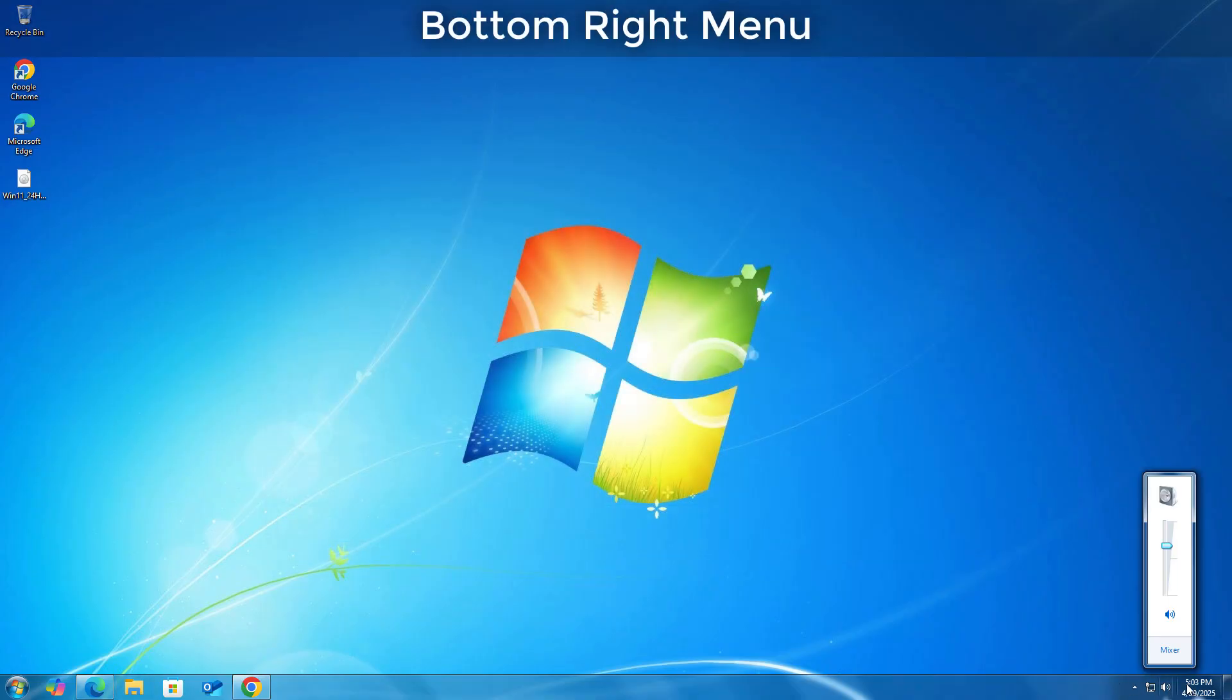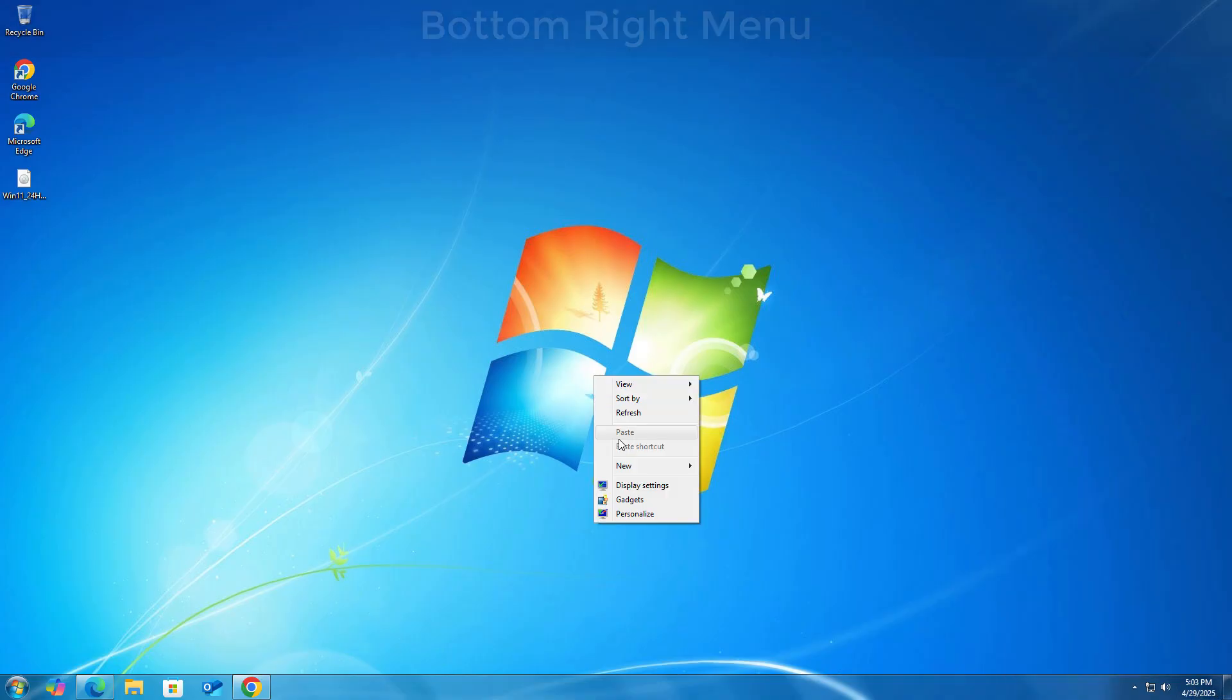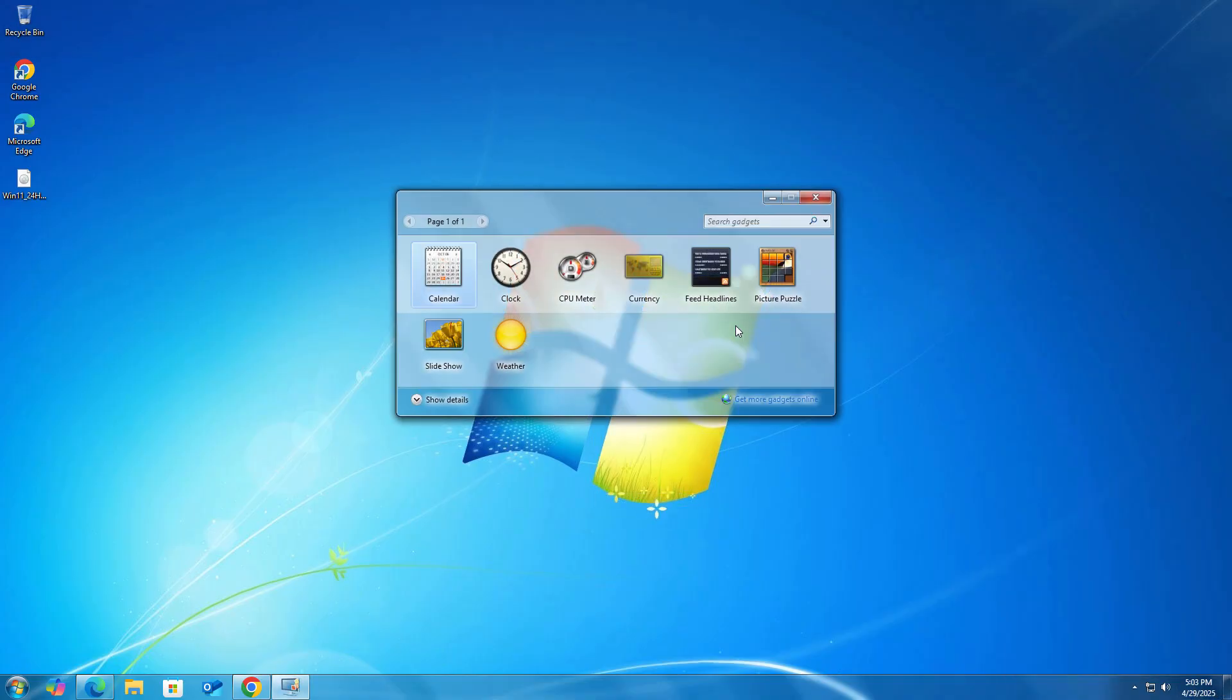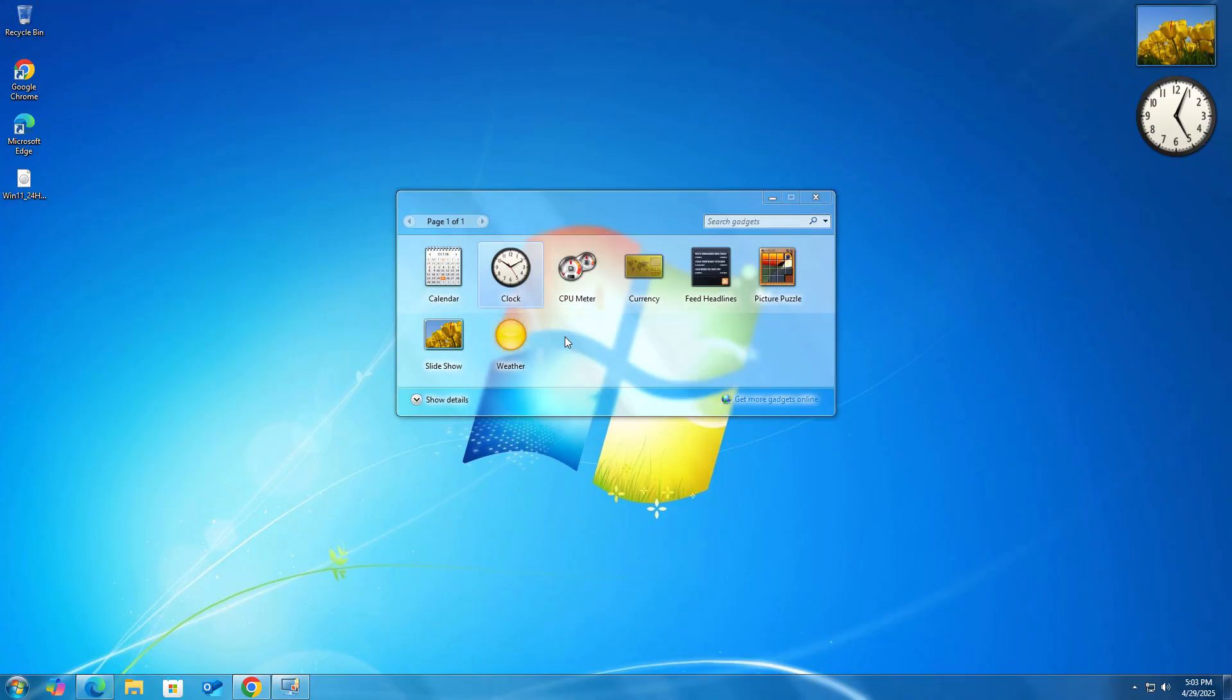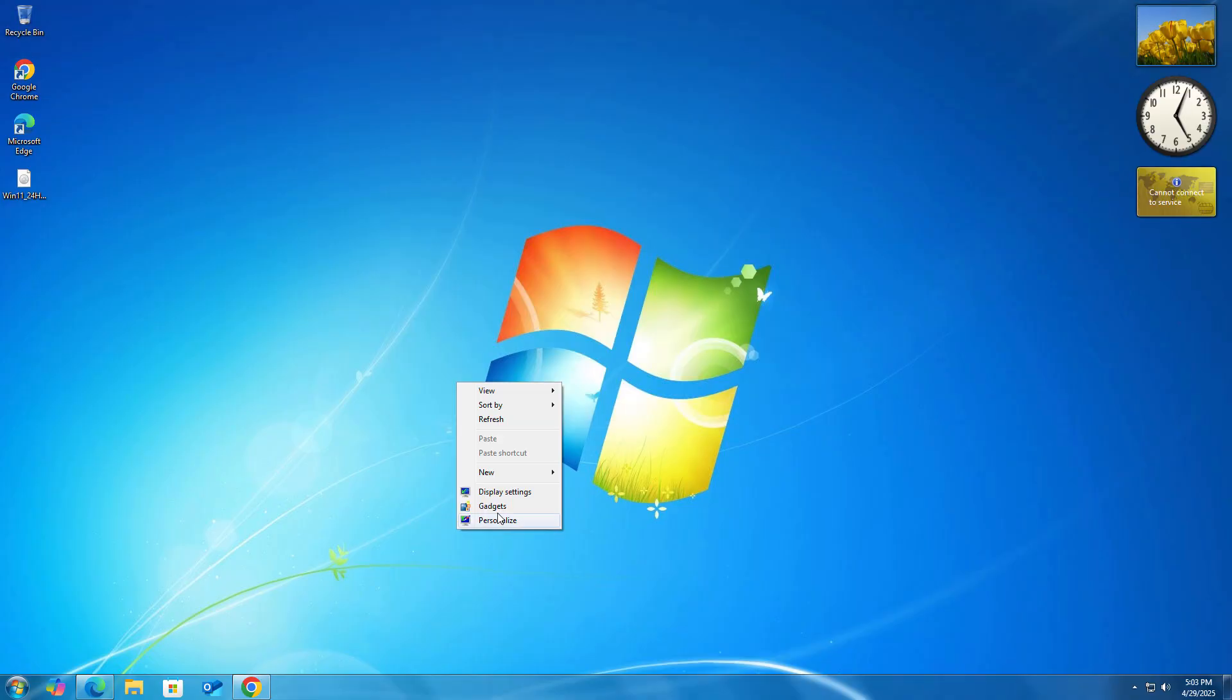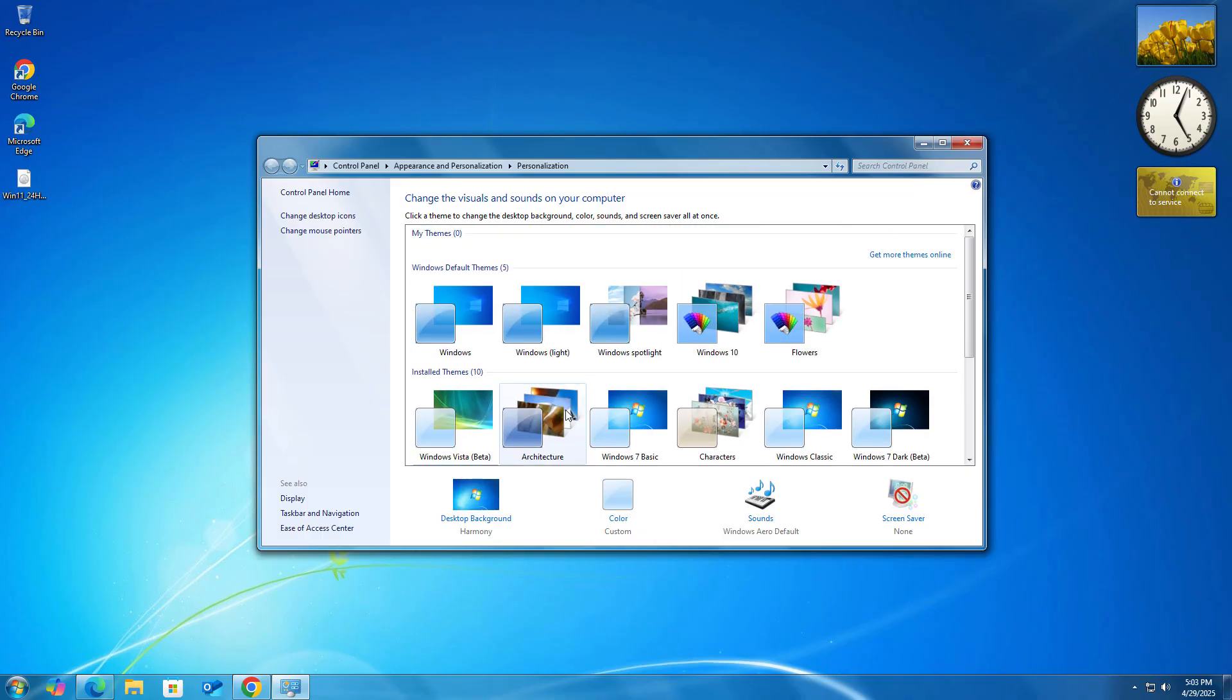In the bottom right side you can see clock and volume mixer is the same. You can add gadgets on your desktop. You can also notice the transparency of this glass theme. Going to personalization, you can change the wallpaper as we were earlier doing in Windows 7.